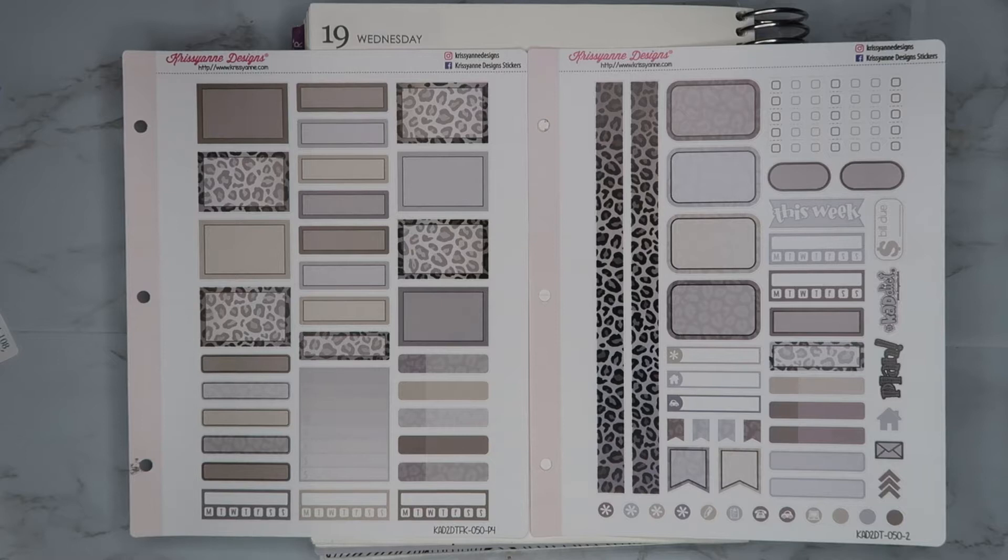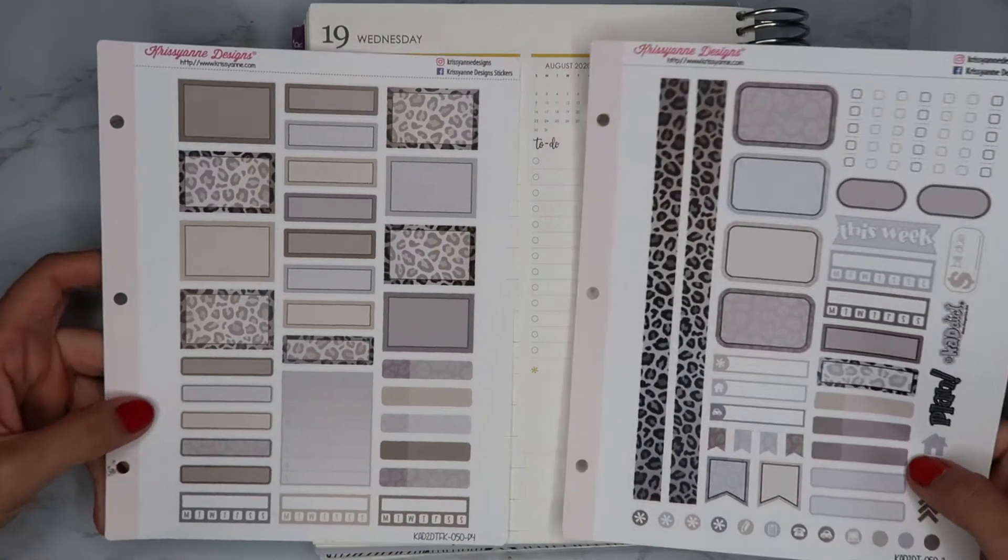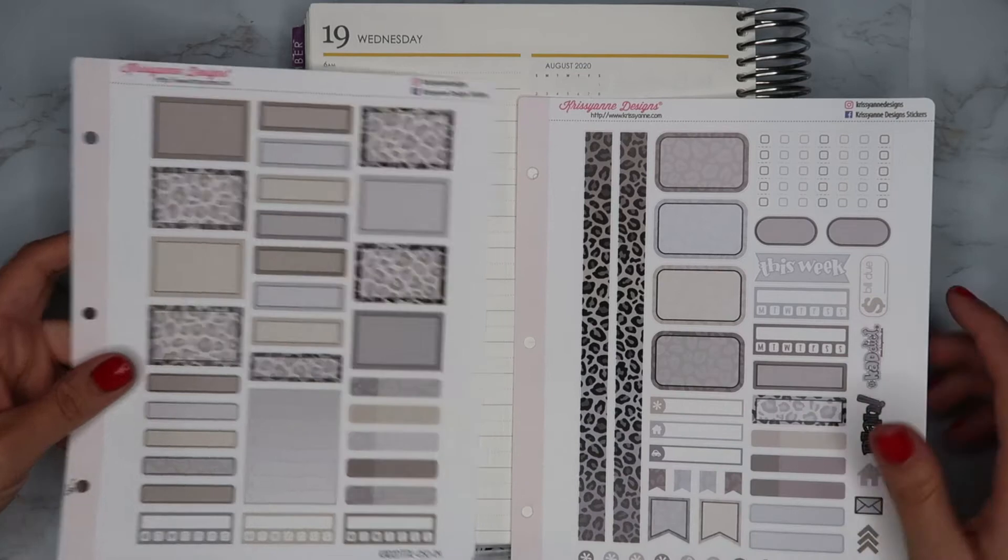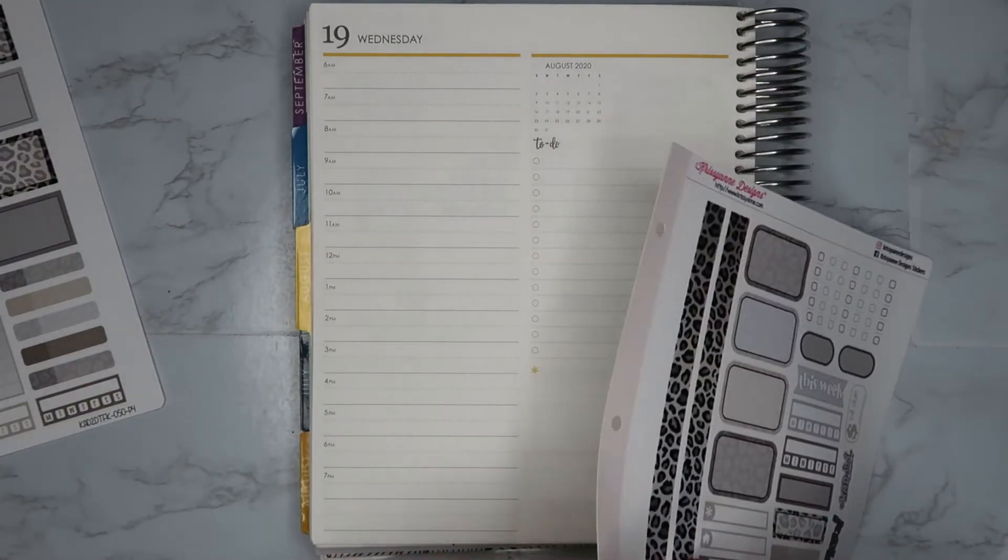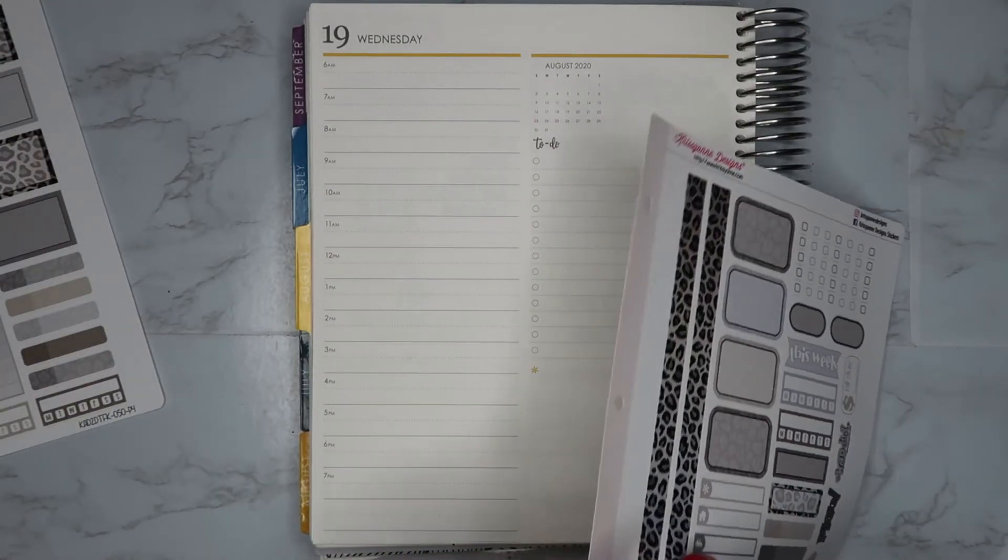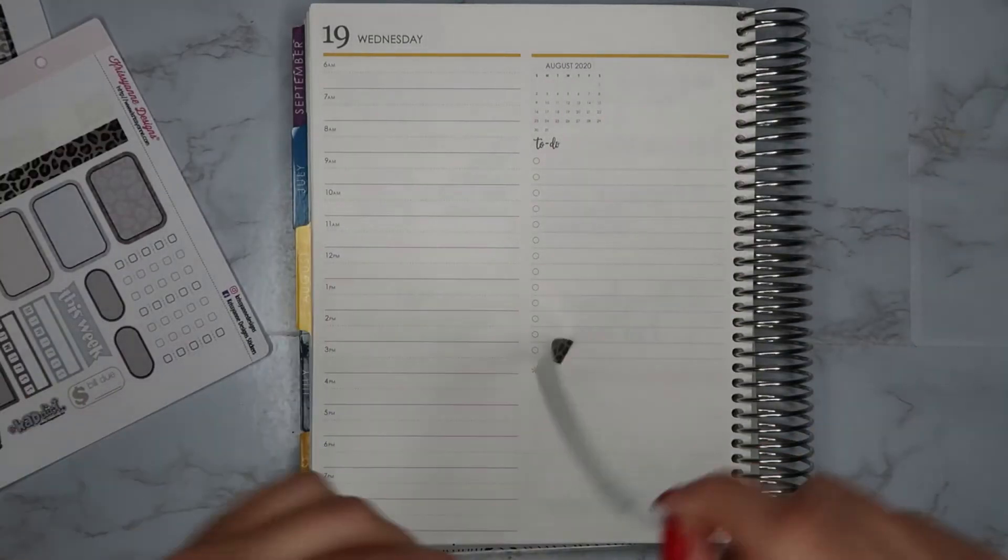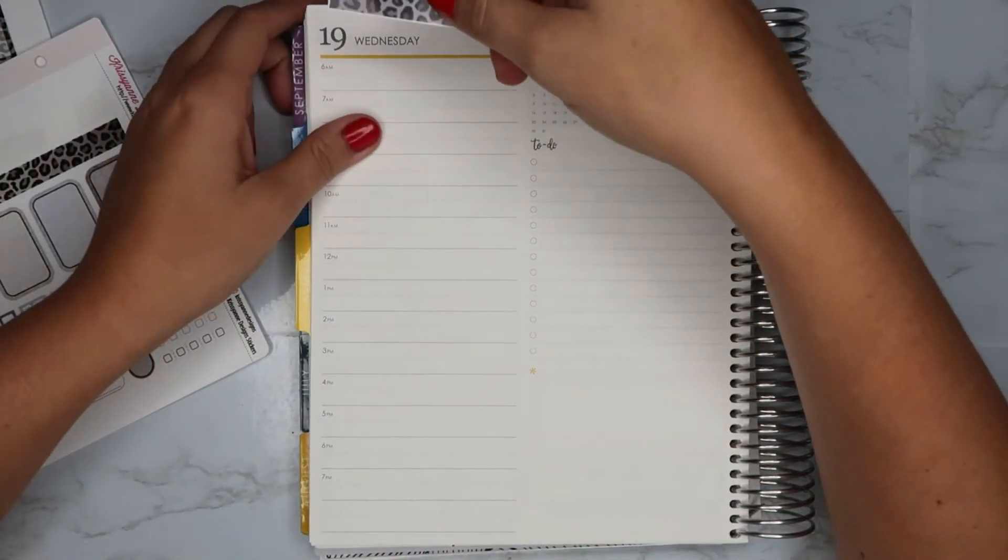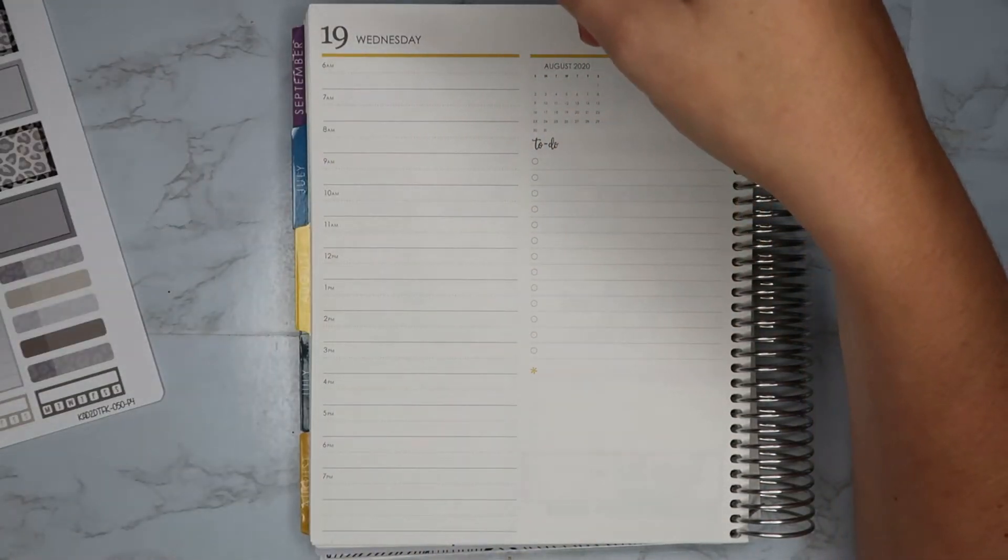Okay, so the first thing I'm going to do is put down the little washi strip here and it is going to cover the dates.